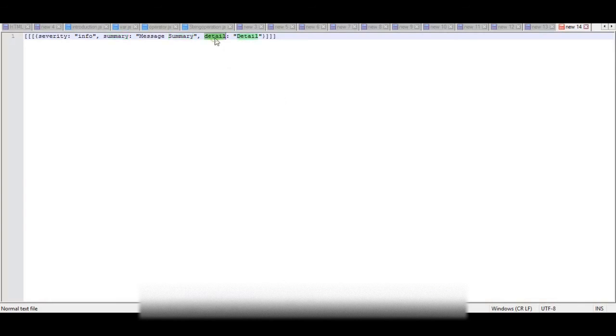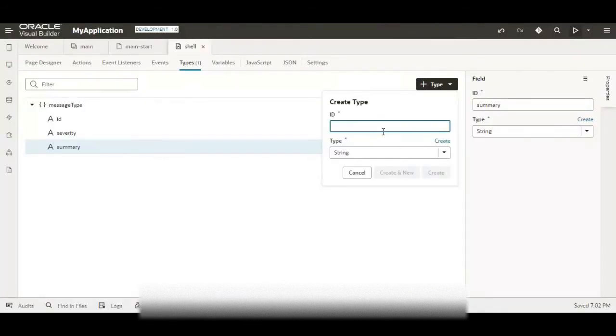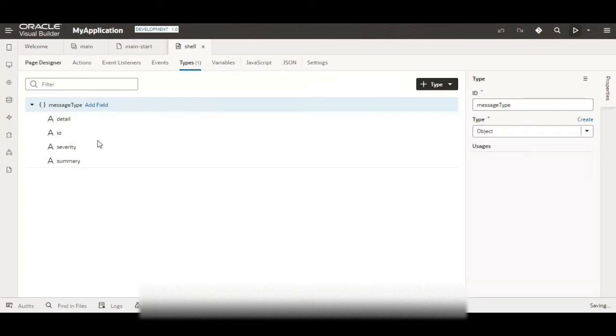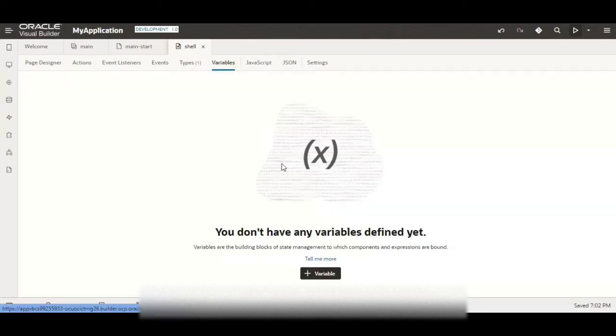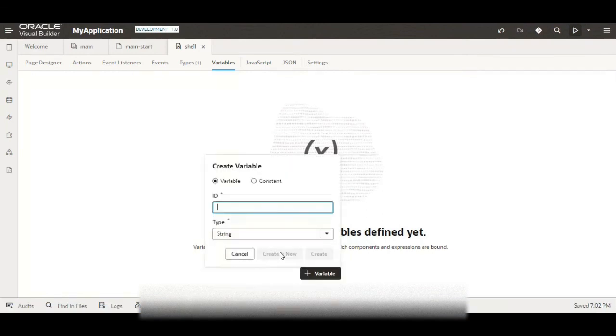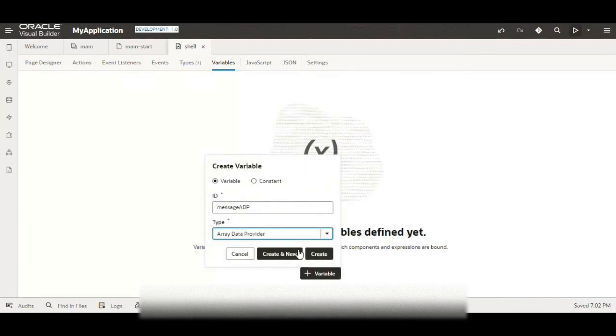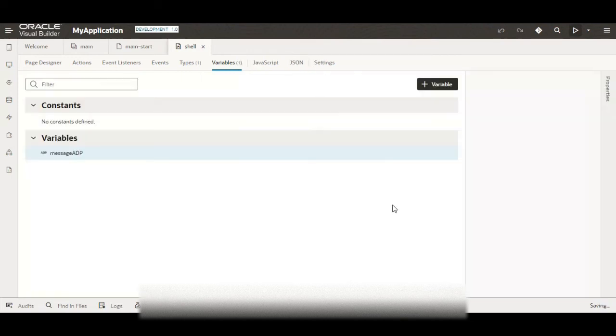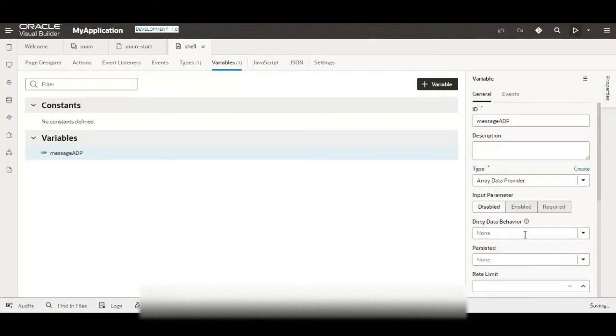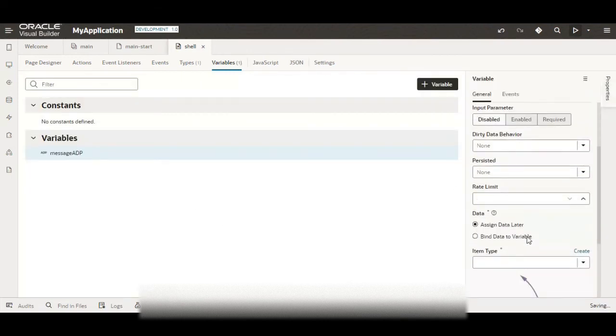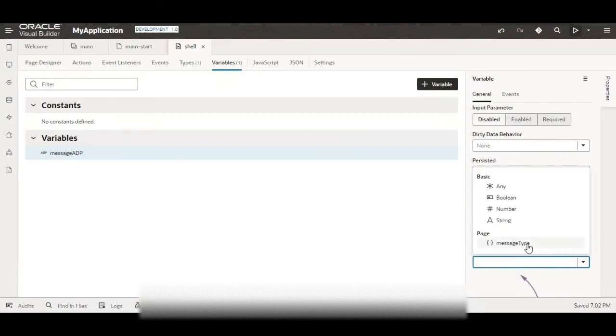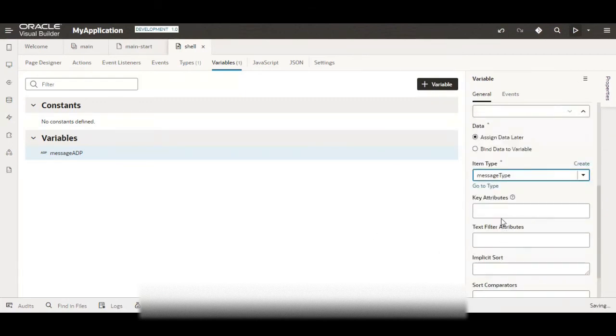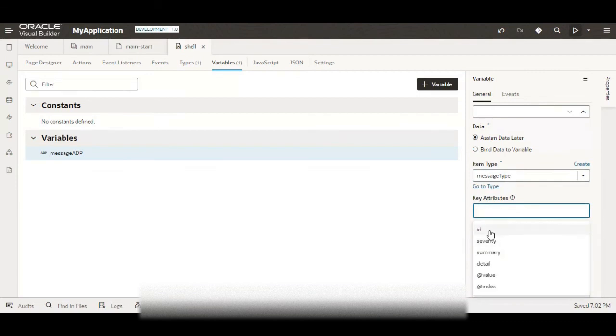So now we have added the type. Now let us quickly add the variable with this type. For here I'll just give message ADP, make the type as array data provider, click on create. Now here in the item type let us give the message type and in the key attributes we can give ID.